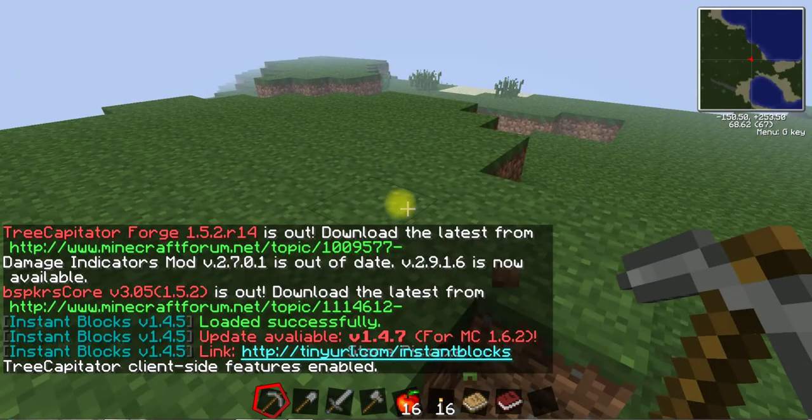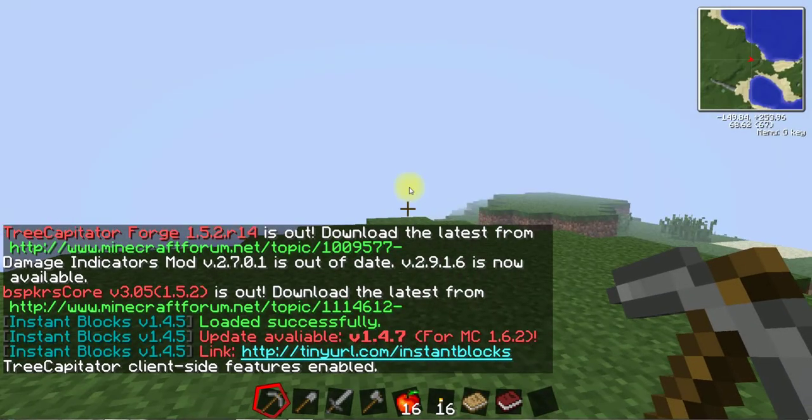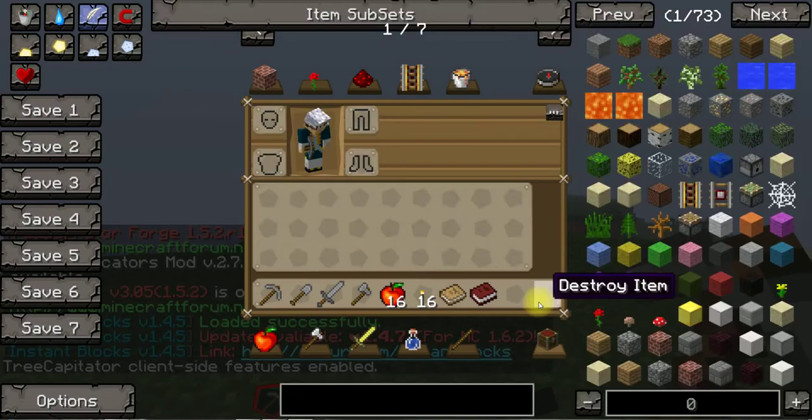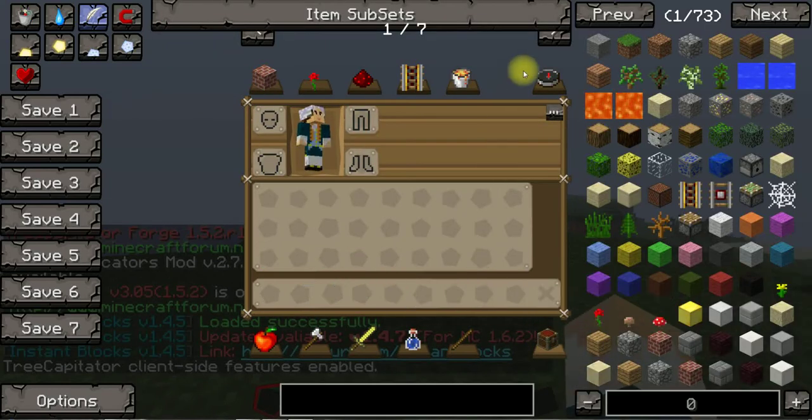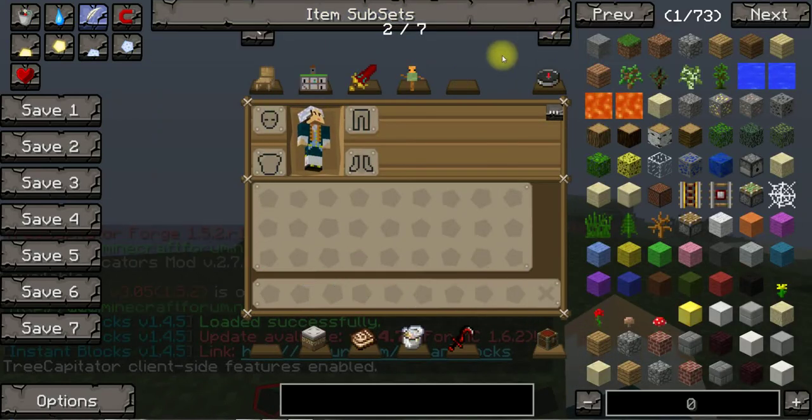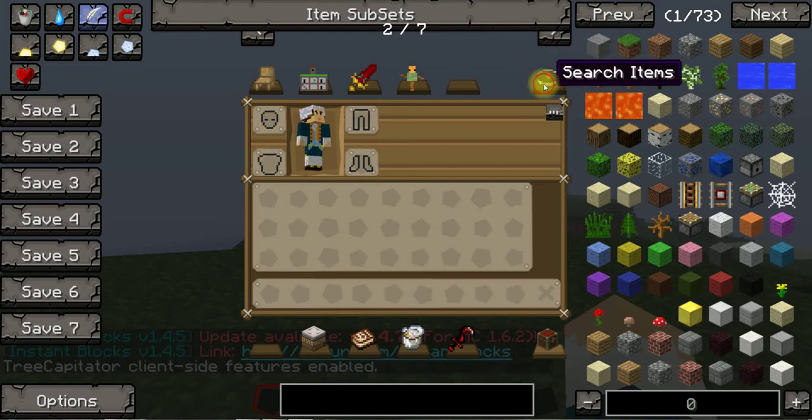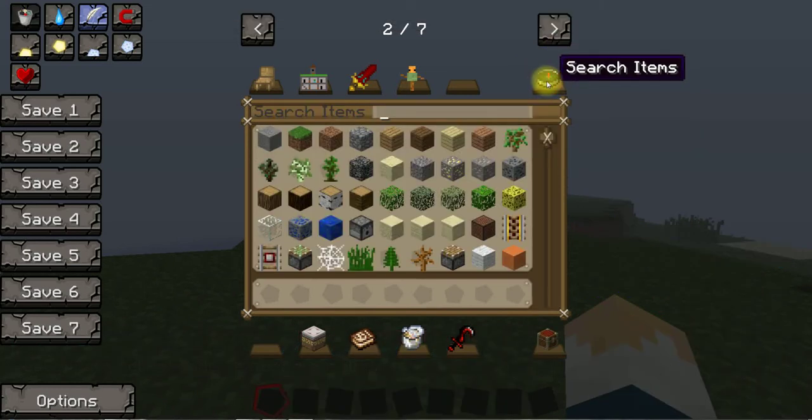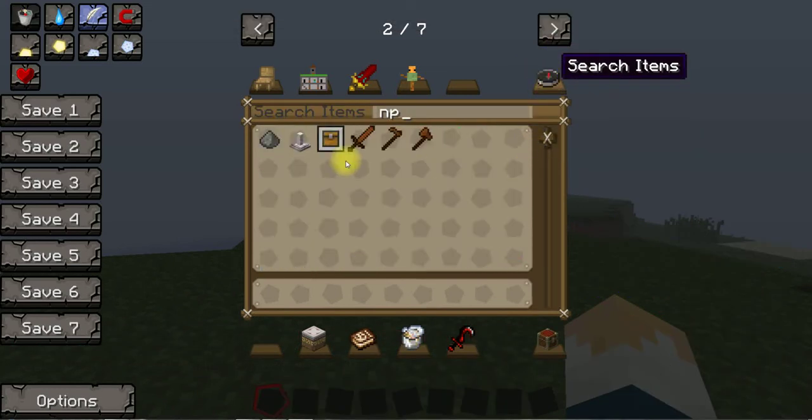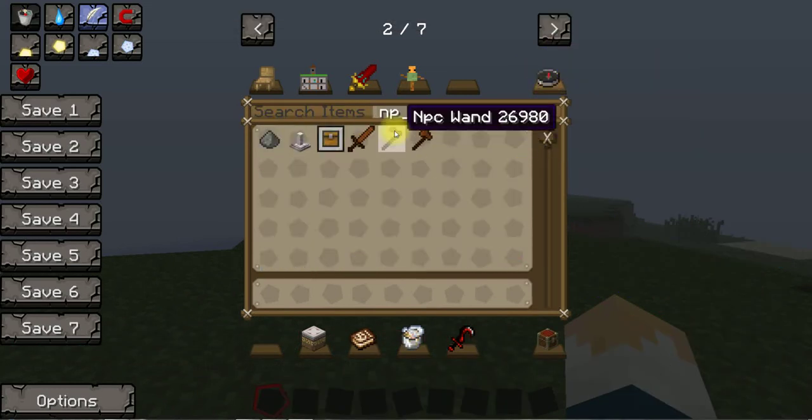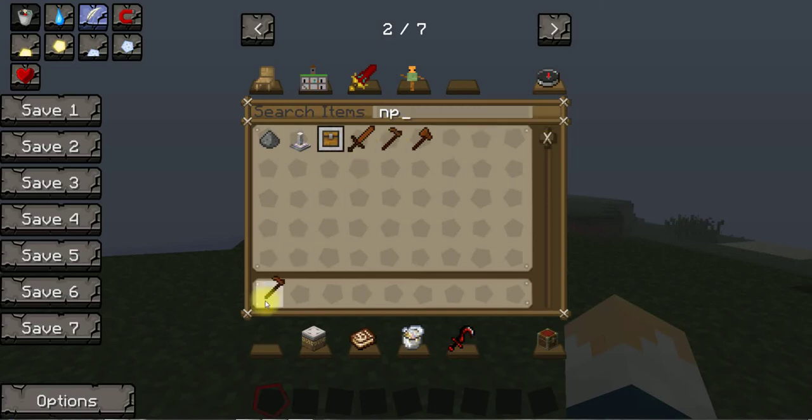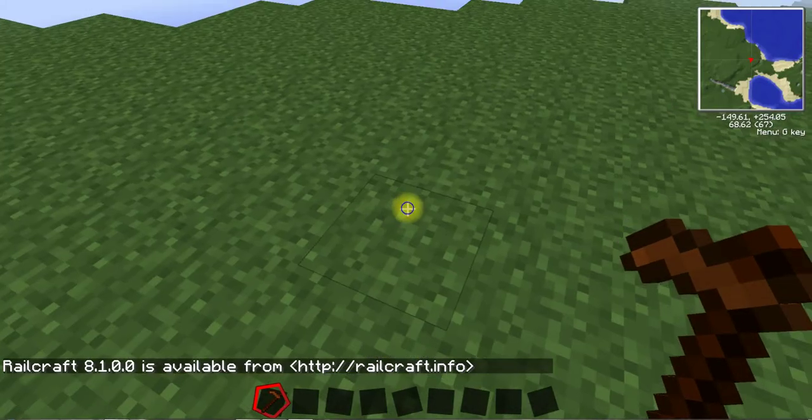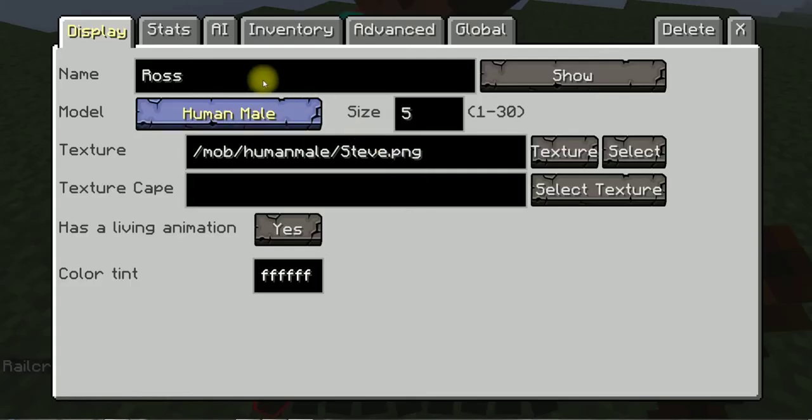Anyway, start with the, well first you really need this, the NPC wand. It is what makes you create NPCs, so let's call it...